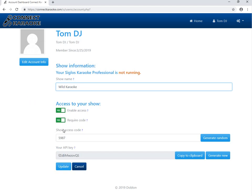Then we have two options here. One is where you can enable or disable the access to your show, so you may choose to block the internet access to the show for some reason.